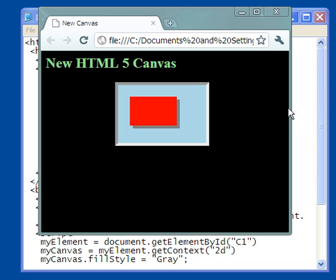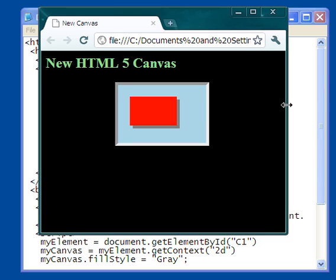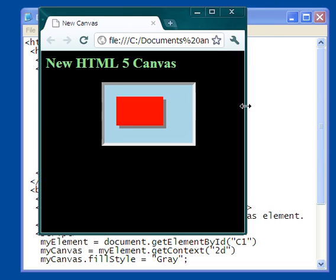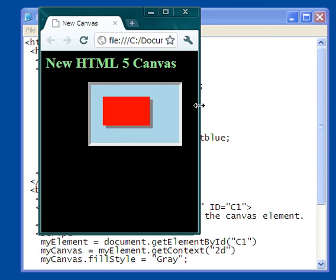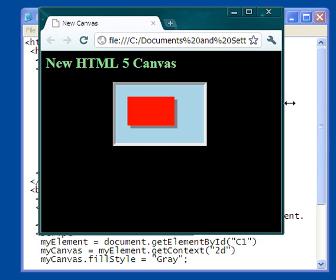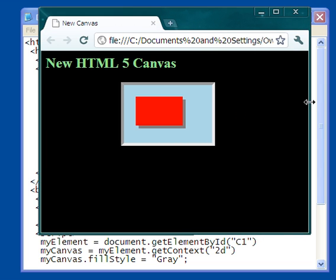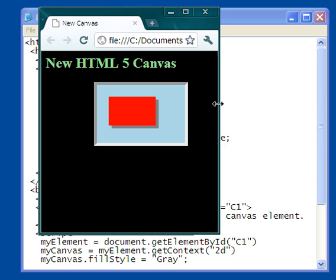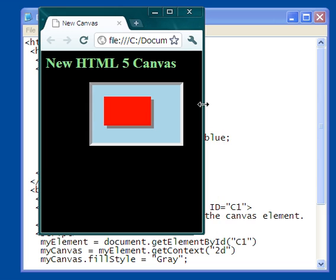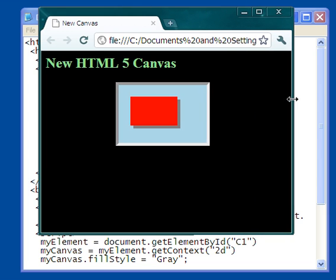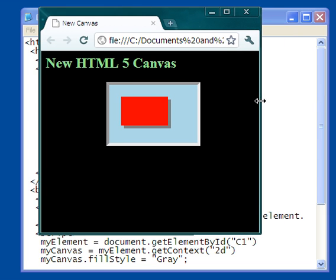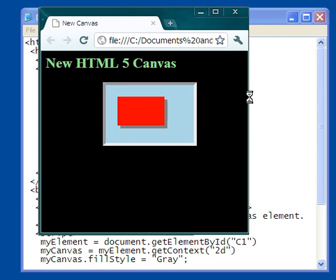The other thing about this that's sort of neat is that notice as I change the size of this, how the canvas adjusts accordingly. You see that it always tries to stay in the same relative position on the screen.